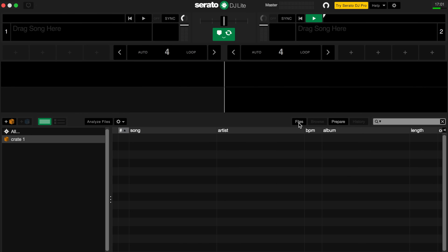Welcome to the Serato DJ Lite software. This is a great tool for learning how to mix and perform basic blends. First up we need to import the music from the Crossfader music pack.